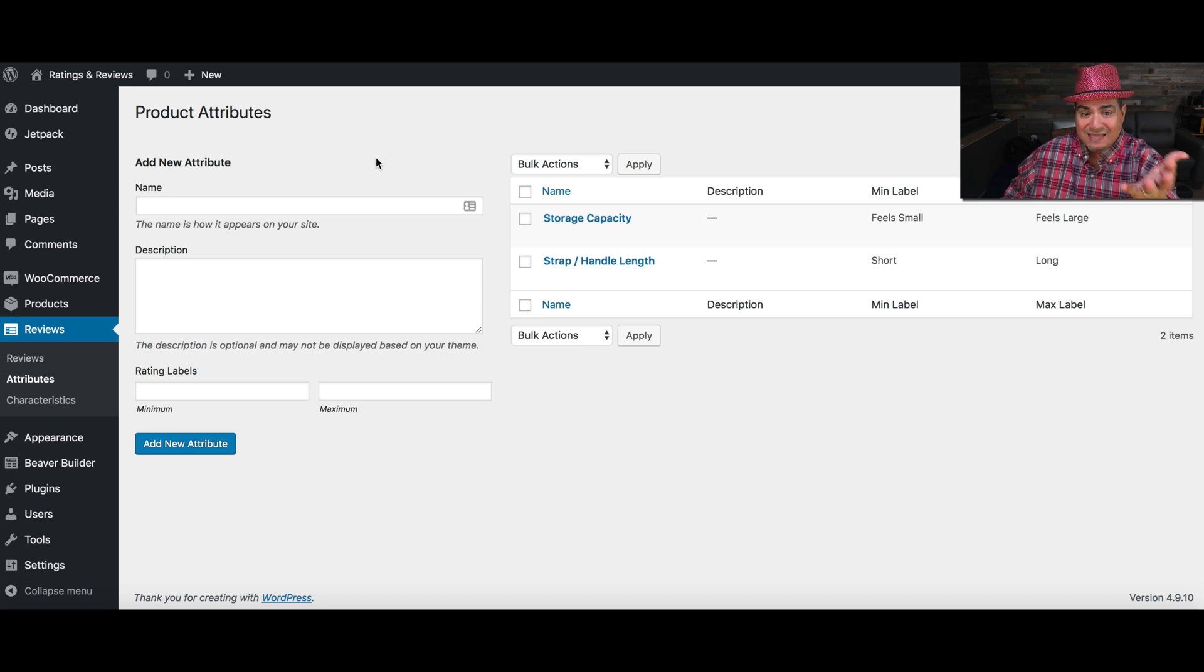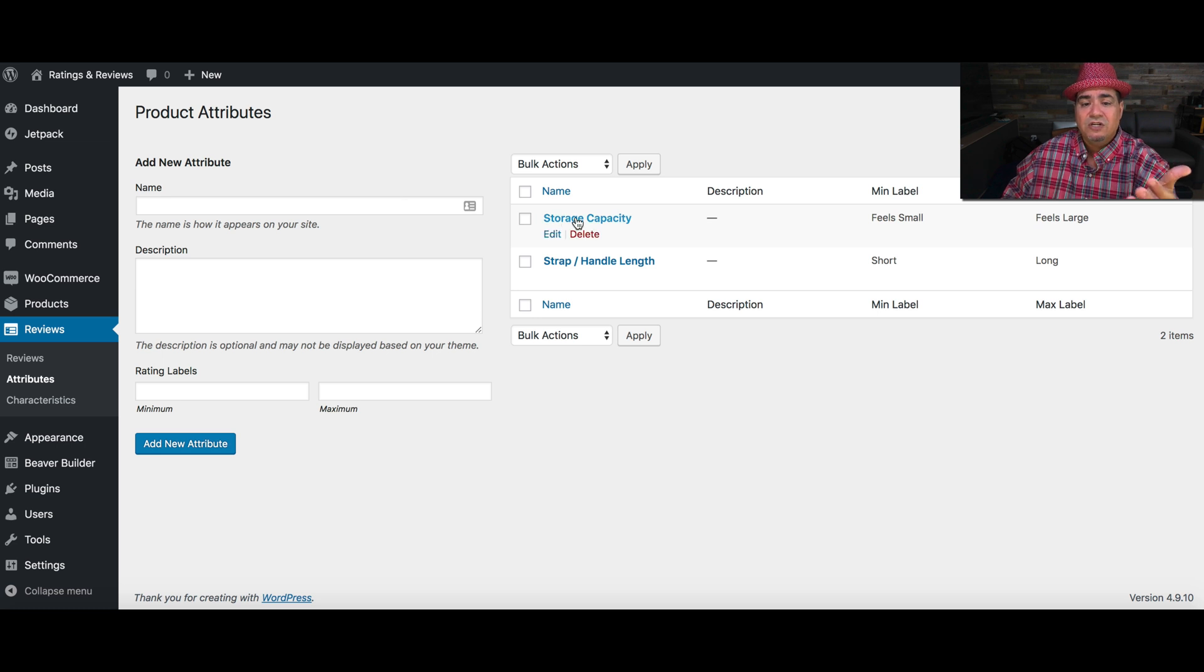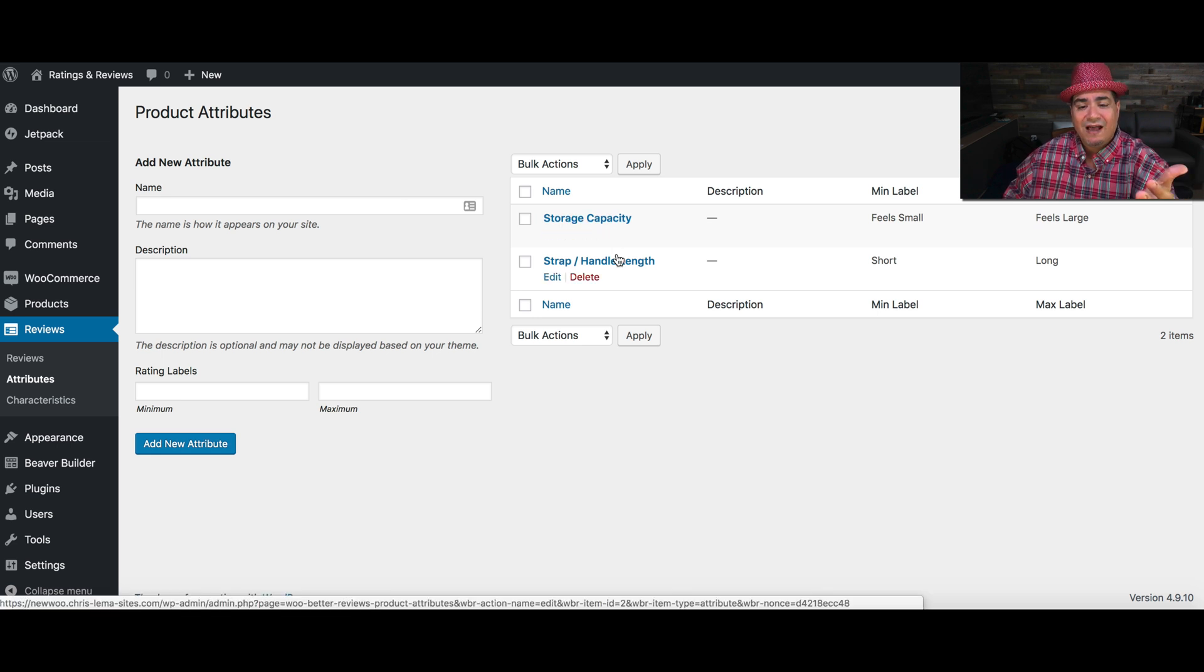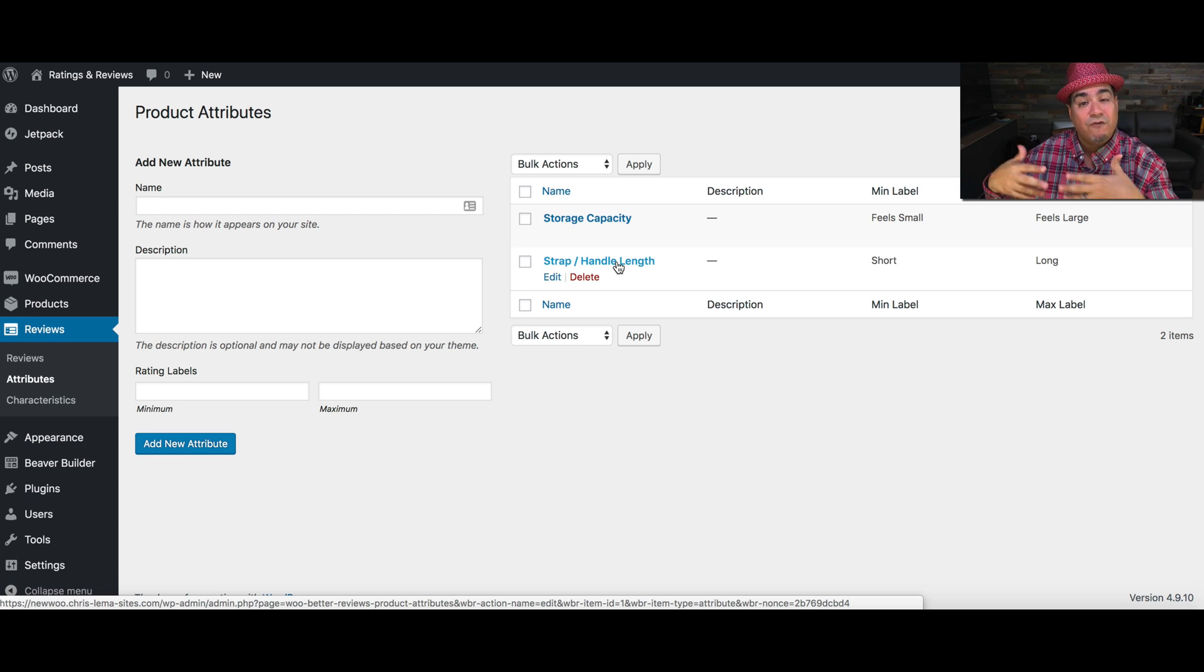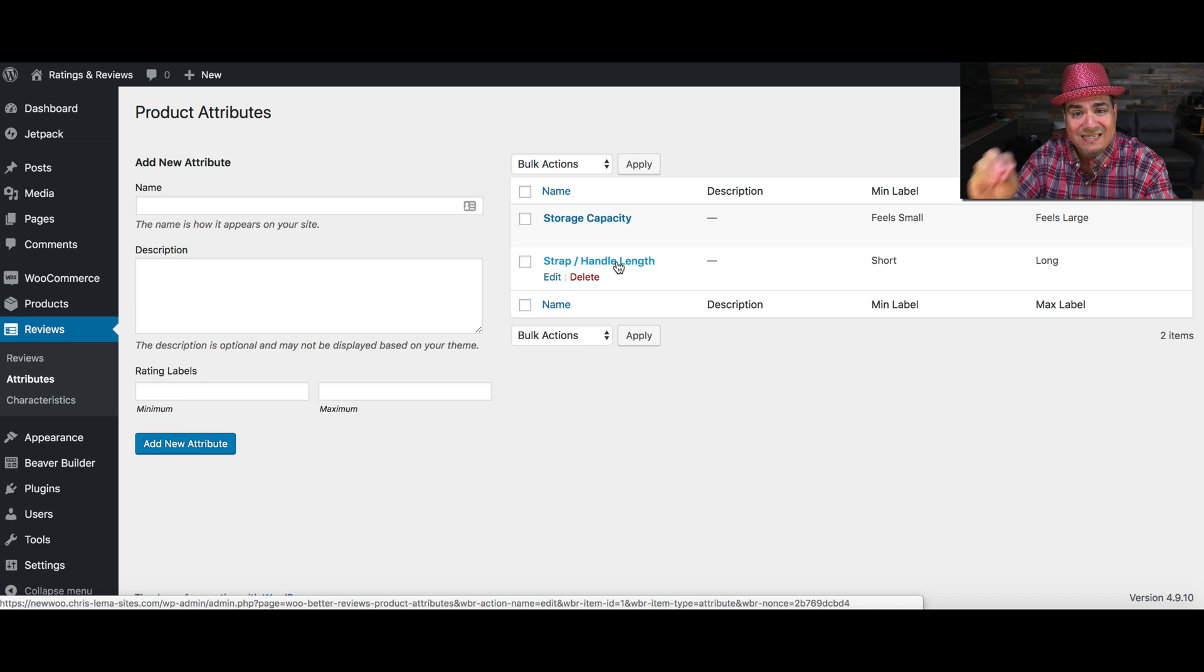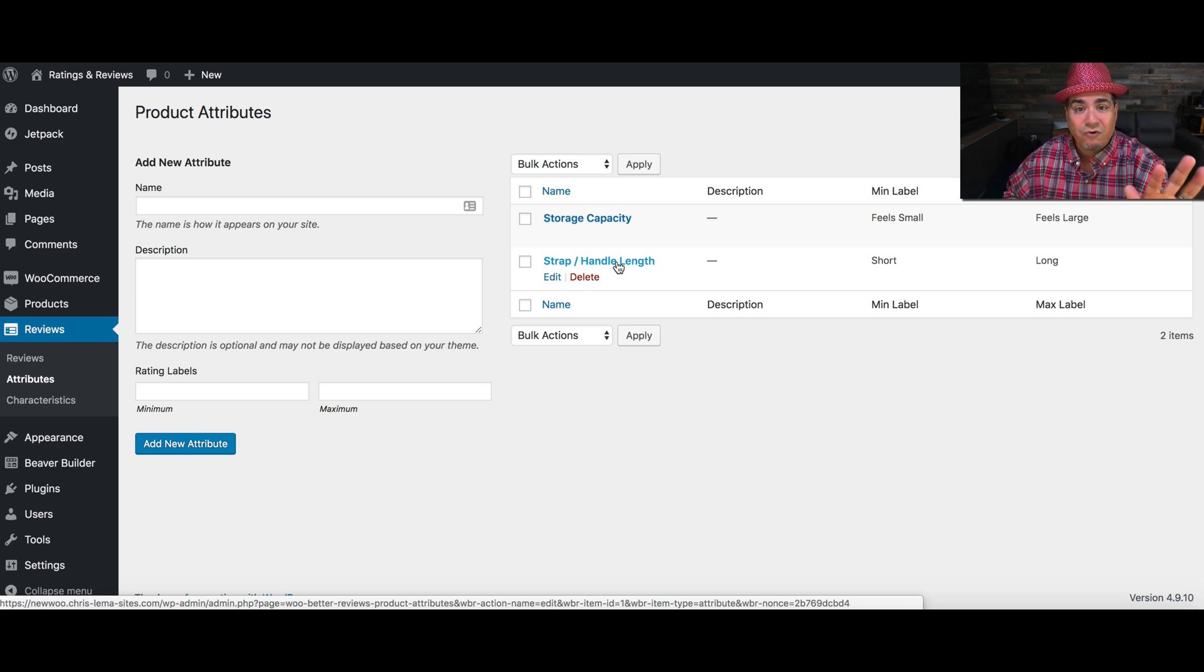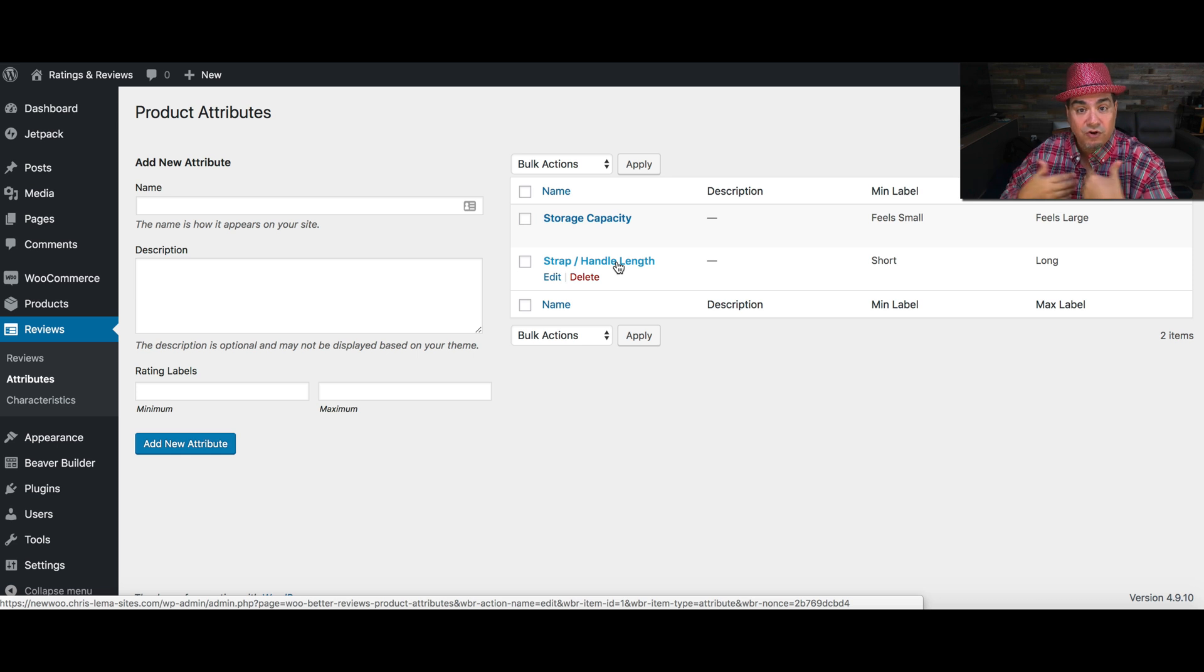In this particular case, imagine this store is about bags. So you might care about storage capacity or strap and handle length. That's simply a way for people who are doing reviews to give you specific data, not just the star rating, but specific feedback about these products.